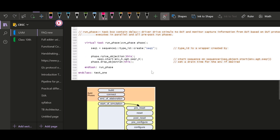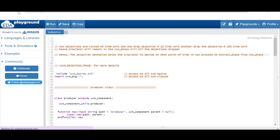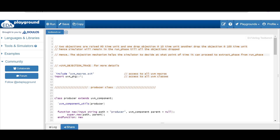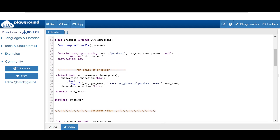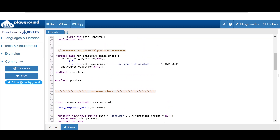Now let me show you an example to understand the phase.raise_objection and drop_objection mechanism in UVM. We'll take a simple example of a producer and consumer class. The producer class has a run phase where we raise an objection and drop it at 10 time units. Similarly, the consumer raises an objection and drops it at 100 time units. So we are raising the objection two times across these two components.